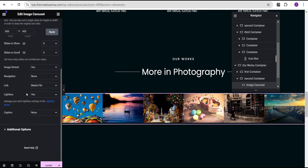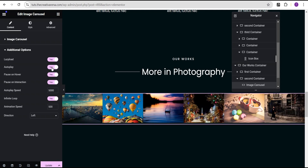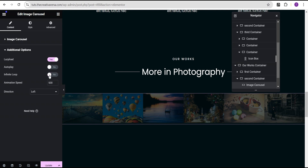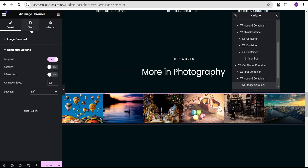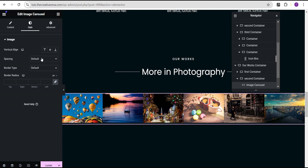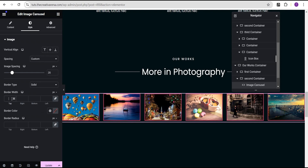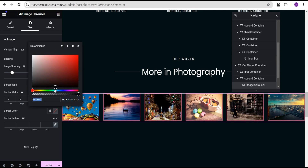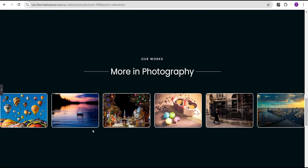Now still on the carousel, we're going to come over to the additional options. We're going to toggle lazy load to yes. For auto play we'll set it to no, and for infinite loop we'll set it to no as well. The direction we'll leave at left. Next, we'll head over to the style option — for spacing we'll set it to custom and leave it at 20 pixels. We'll set the border type to solid, 2 pixels all around, border color to white, and border radius to 10 pixels all around.